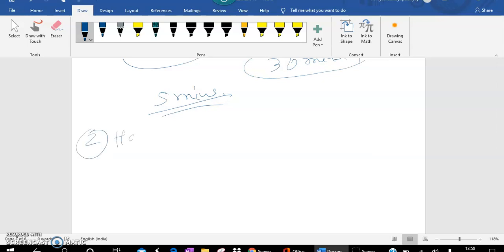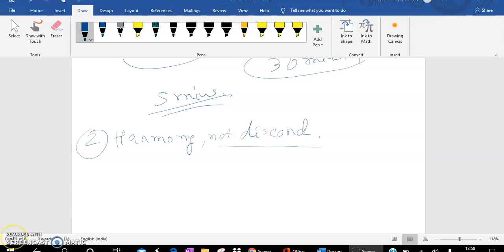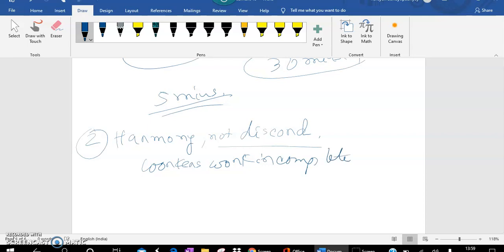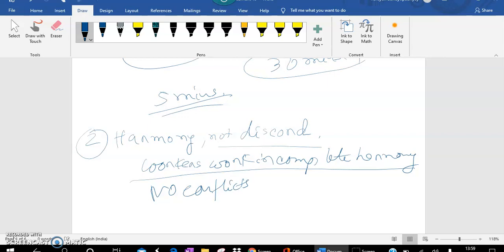Number two: Harmony not Discord. This scientific management principle states that the business can become successful if work is carried out as a result of the workers who are in complete harmony. That means peacefully. There should be peace between them. No conflicts should be there. No differences in opinions should be there. There should be a peaceful environment whereby the workers will work.